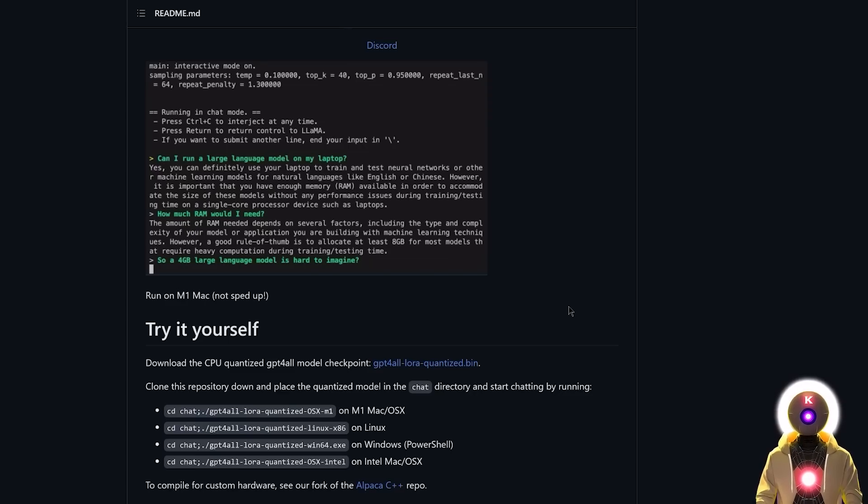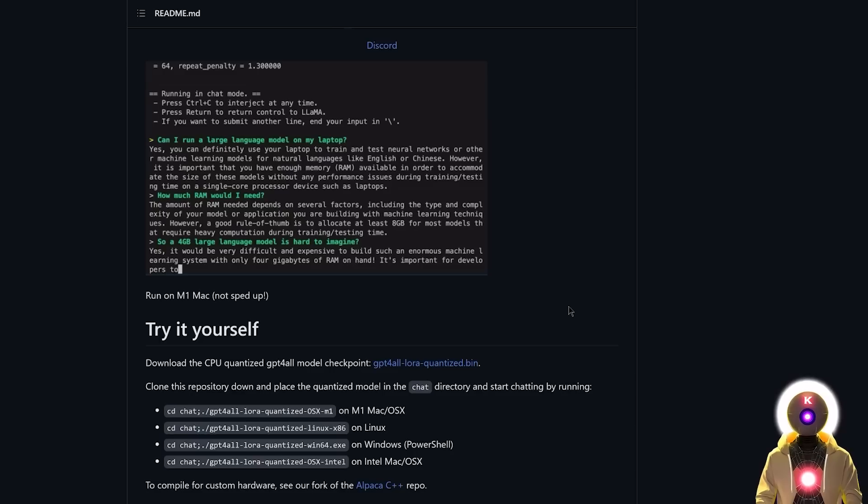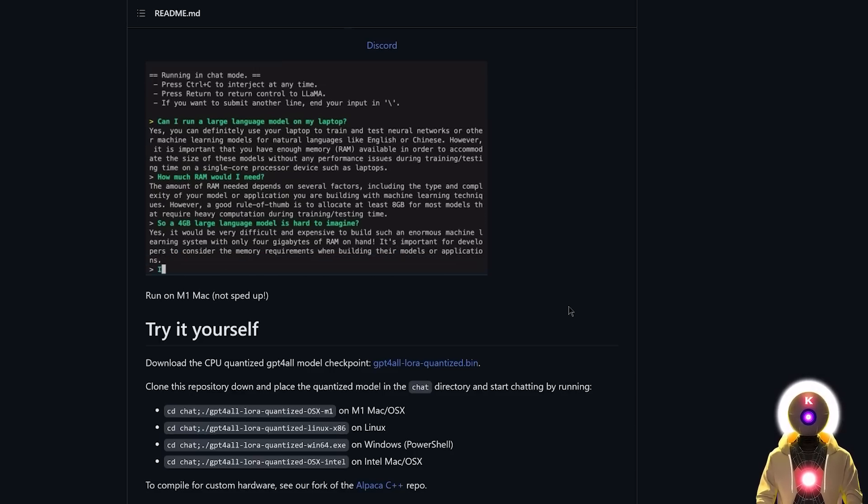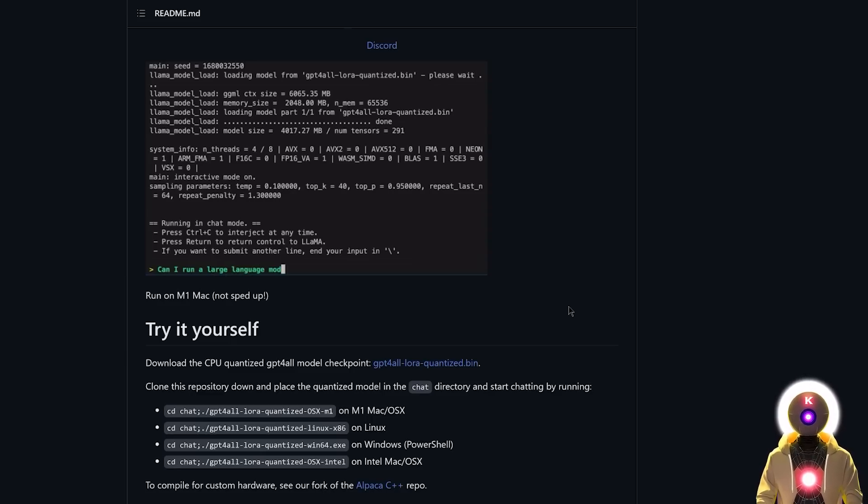And also what's really cool is that you don't need to have a very powerful computer to be able to run this, because everything actually runs on your CPU. You don't even need a powerful GPU to be able to run this. And that's really cool. Okay, so that being said, let's actually start the installation.